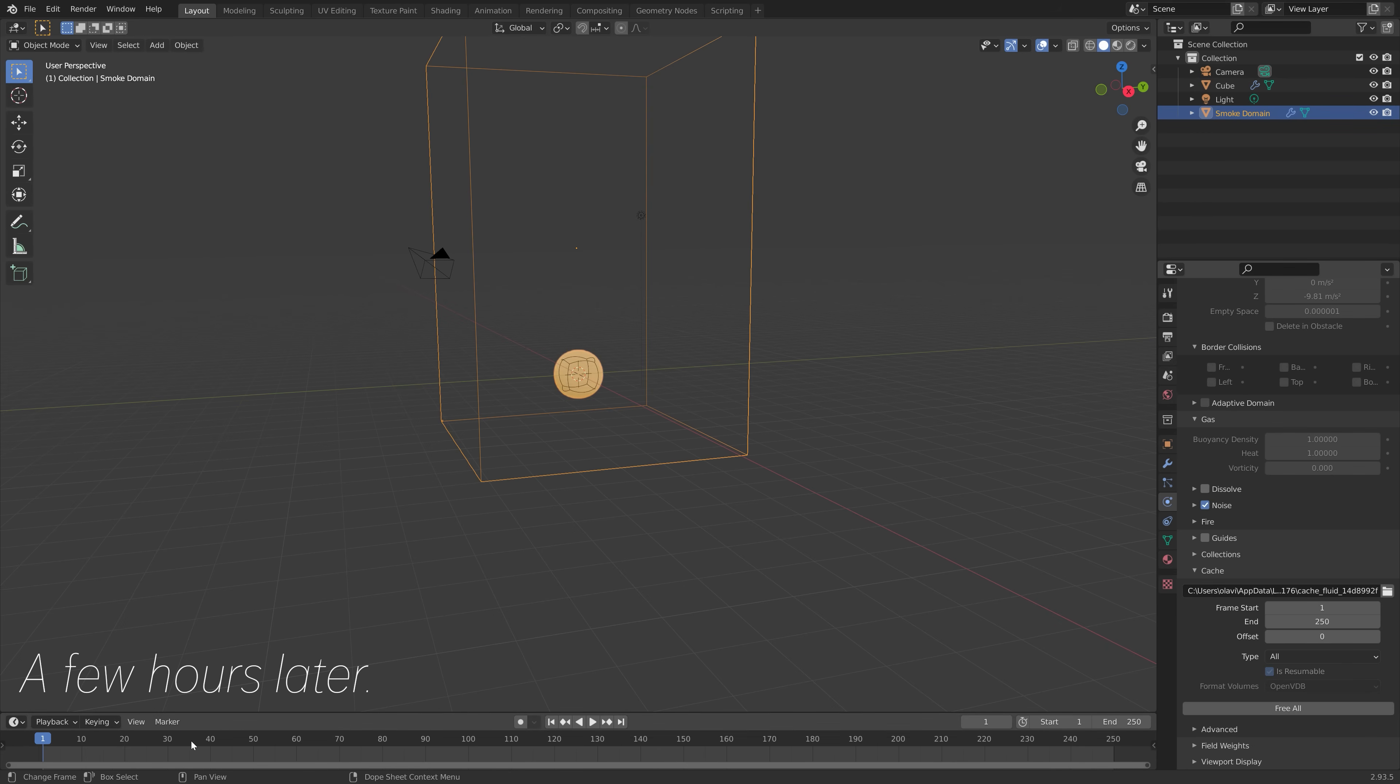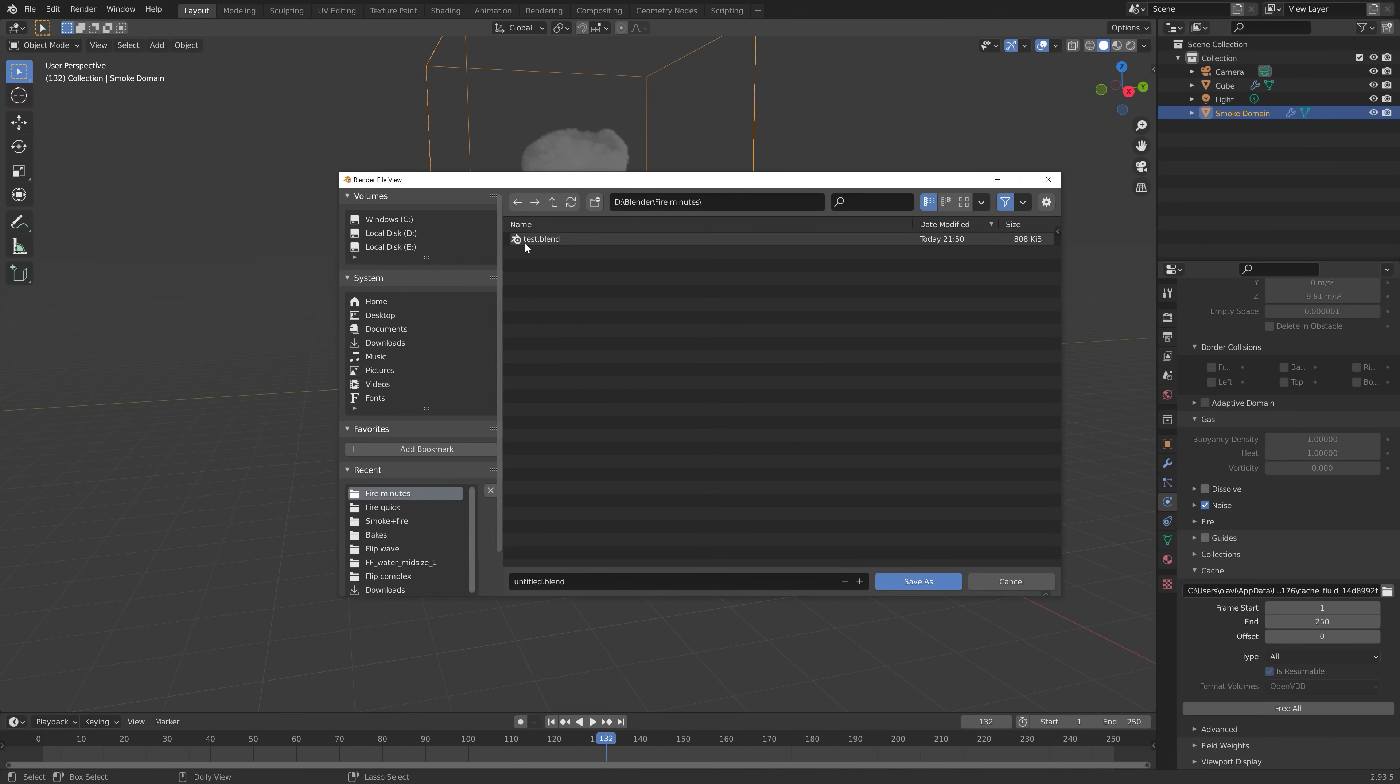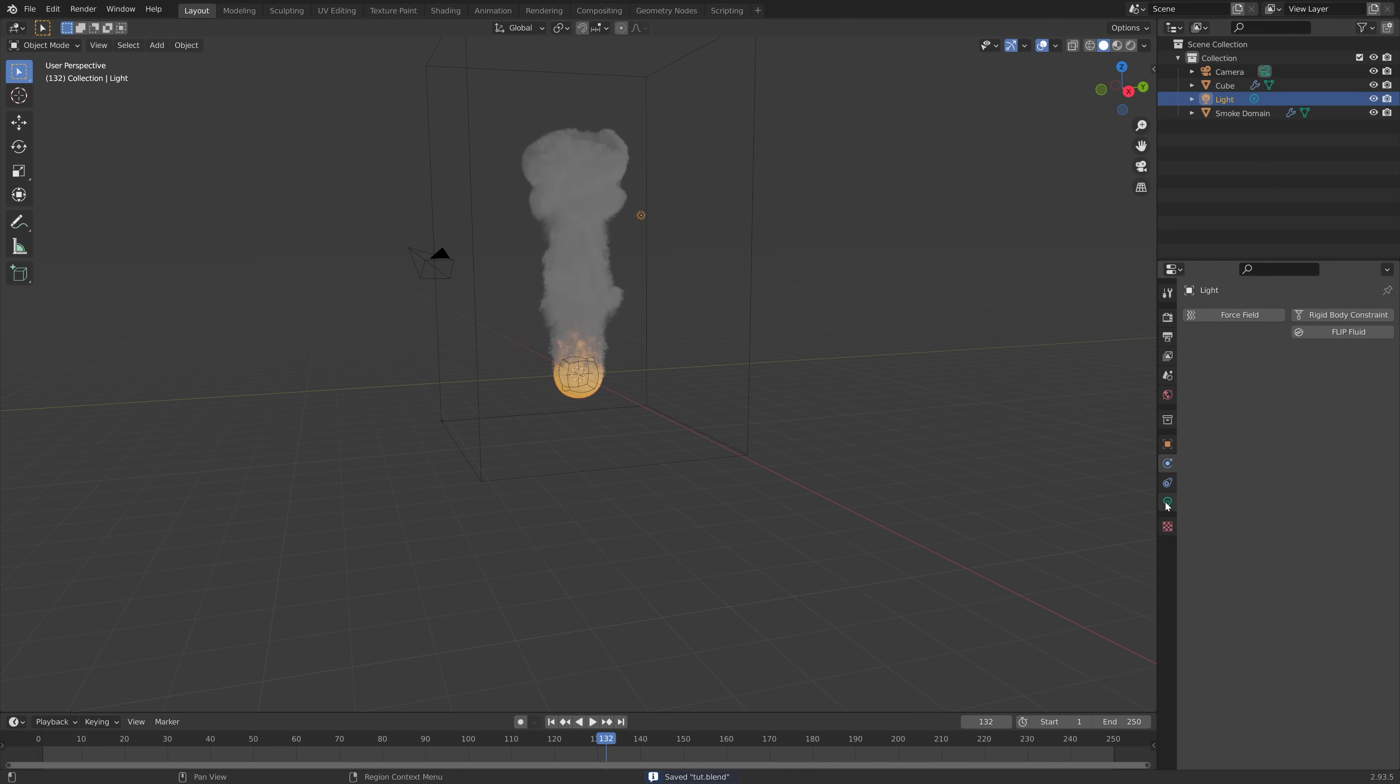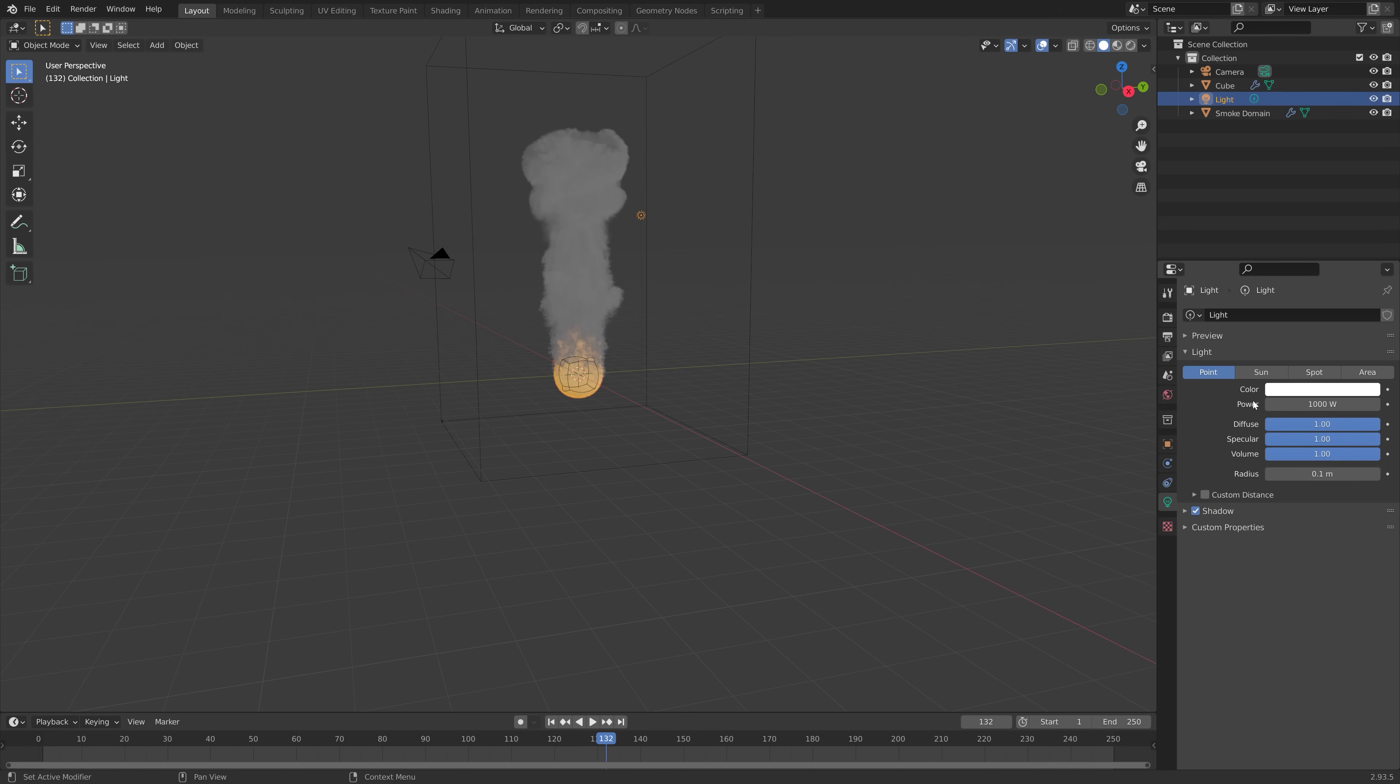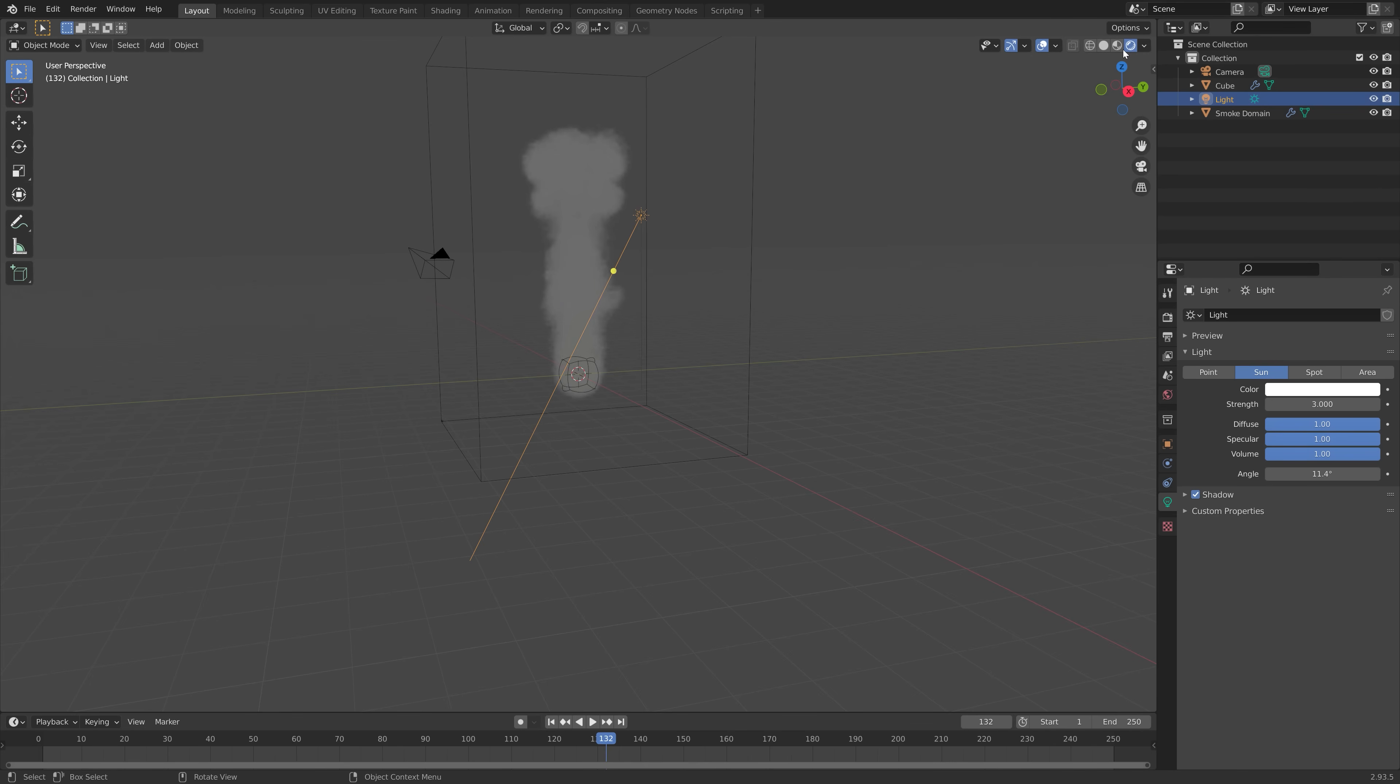And after a couple of hours, I have this simulation. So I'm just going to save the blender file. And then select the light source and turn it into a sun with the strength of 3. And when you switch to rendered view, you can see that we have some very basic smoke.